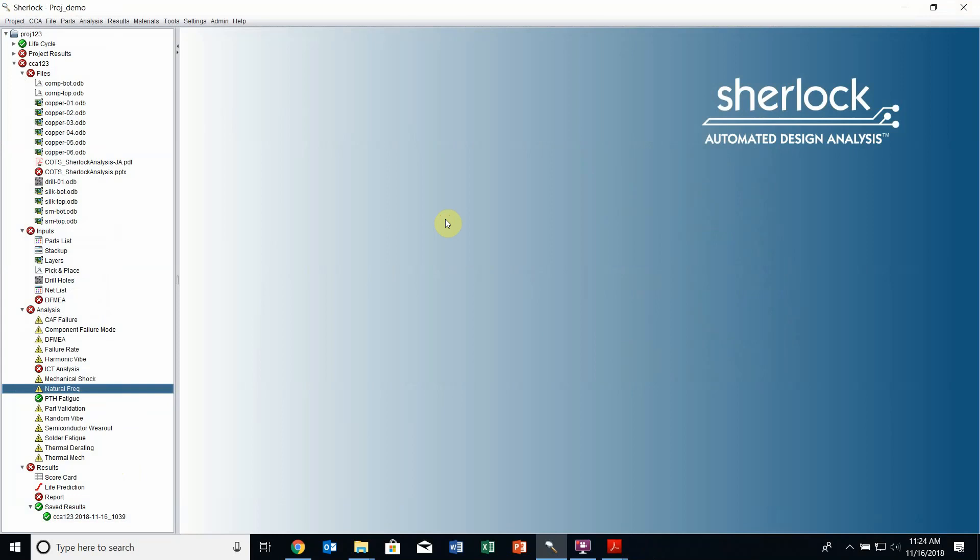So that's a quick introduction to Sherlock at a basic level. As you begin using it, you may have questions. Those can be answered in the user guide or you can contact us here at DFR Solutions for assistance. Thank you for your time.